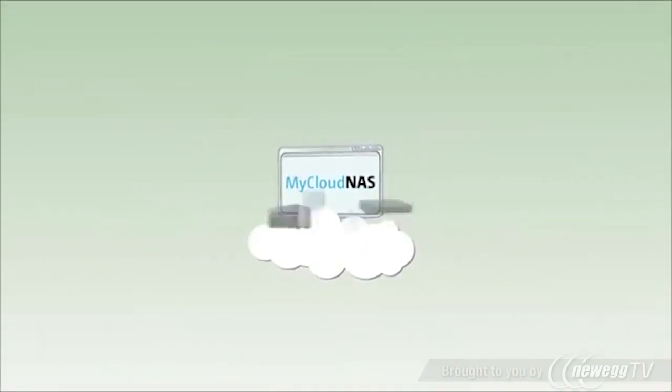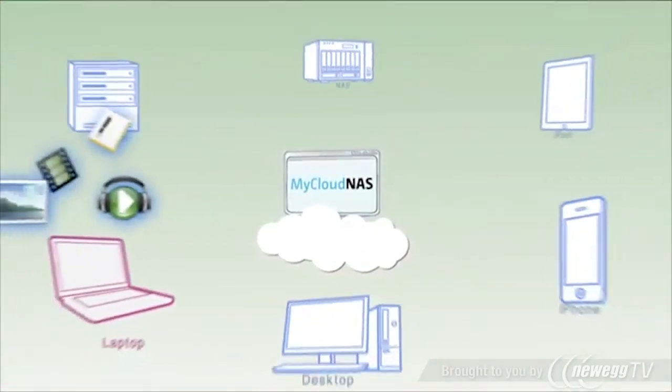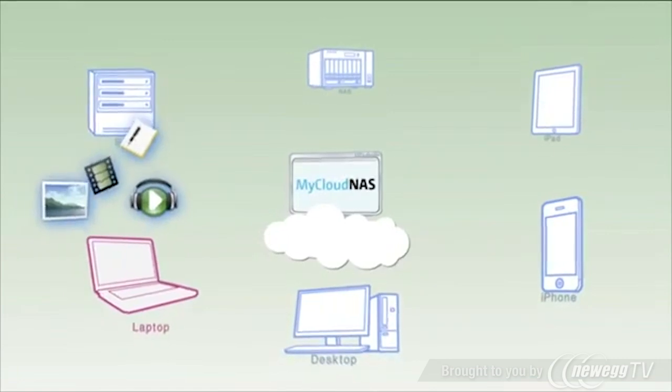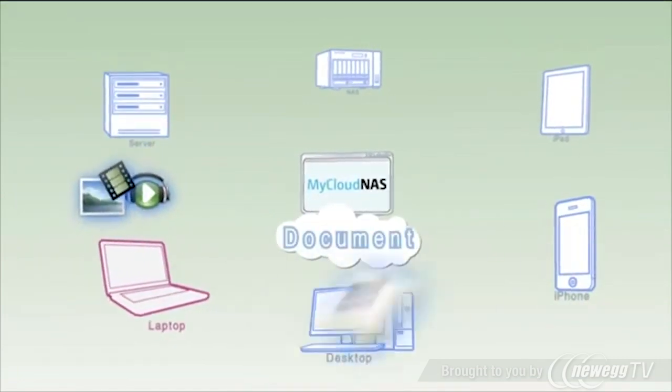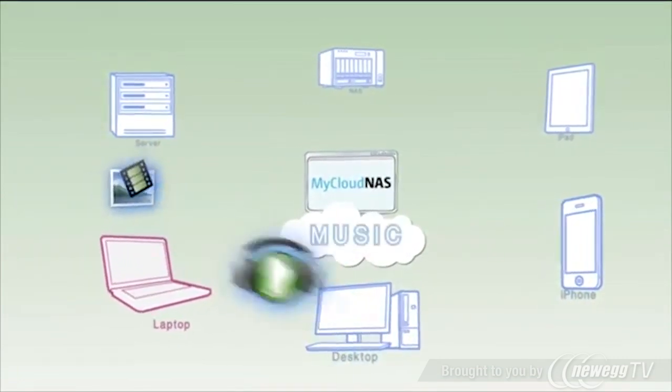Cloud computing is revolutionizing the way we store data, eliminating the storage limit of your device by adding terabytes of capacity.